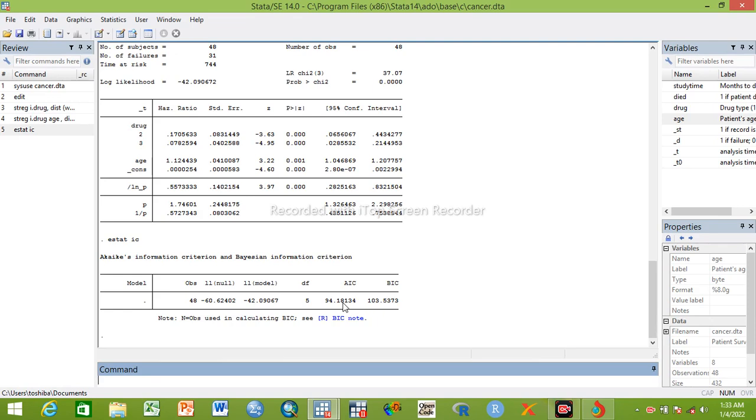We can keep it because we will compare it. 94.2 is for Weibull. By the way, based on this rule for both AIC and BIC, the lowest is the best. If there is another model which its AIC value is below 94.2, it is the best model, but above 94 is less. So the lowest is the best.